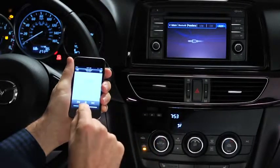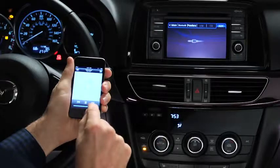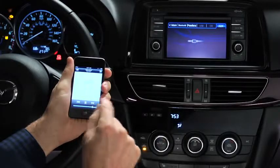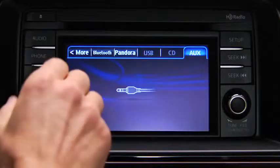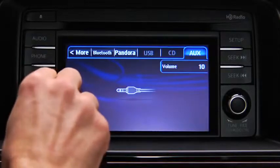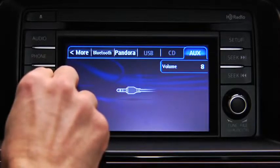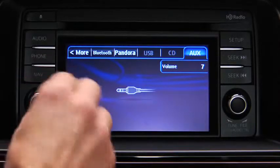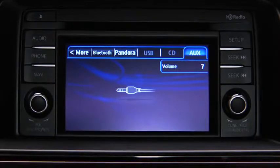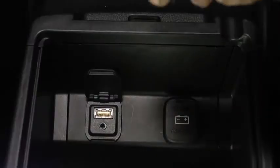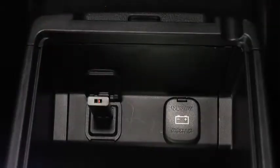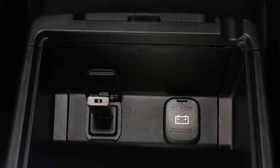Set the volume on the audio player to the highest point before distortion occurs, then use the vehicle audio system controls to adjust the volume. To connect USB memory or a compatible iPod or iPhone, insert a connection plug into the USB port.